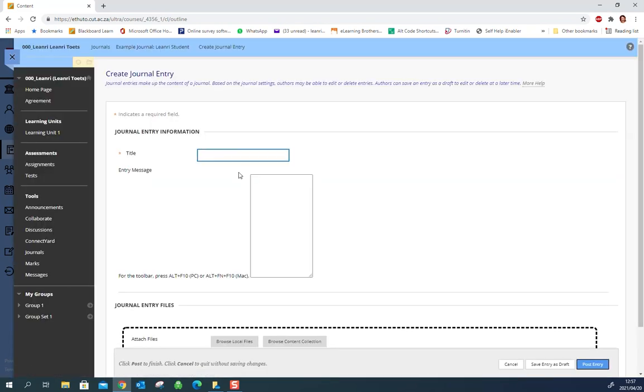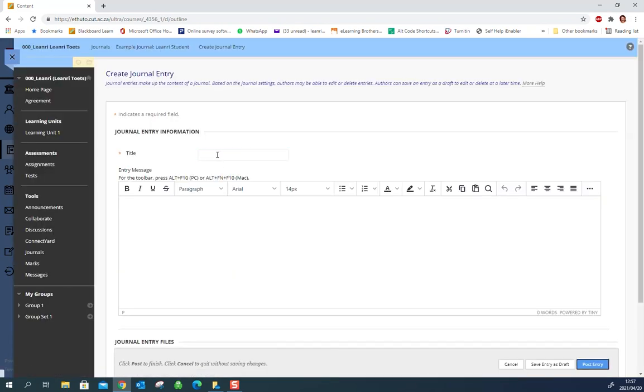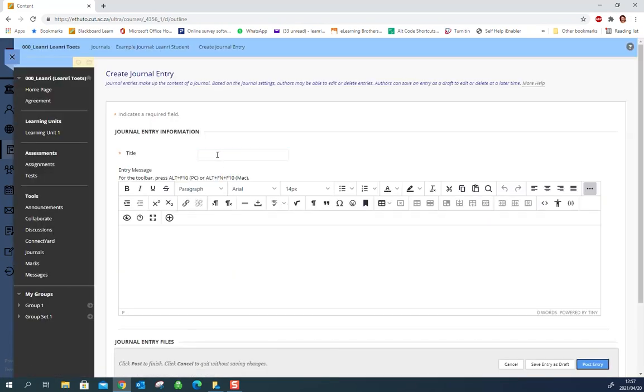So we create a journal entry, give it a title, type in your message